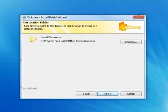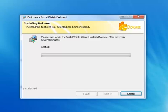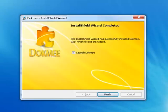Dokmee automatically installs into your program files folder. You may select Next to continue or select Change to choose an alternative location. The Install Shield will now begin the installation process. During the process, the Virtual Printer will install. Once the installation is complete, select Finish and Dokmee will launch automatically.